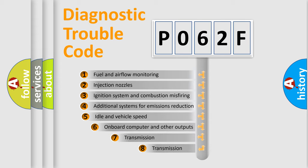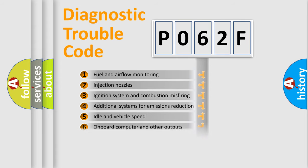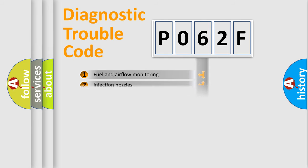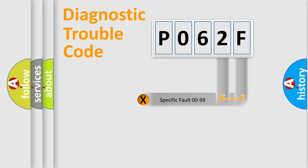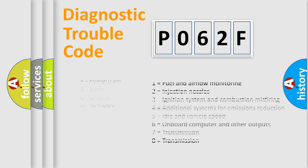The third character specifies a subset of errors. The distribution shown is valid only for the standardized DTC code. Only the last two characters define the specific fault of the group. Such a division is valid only if the second character code is expressed by the number zero.